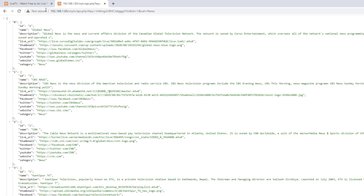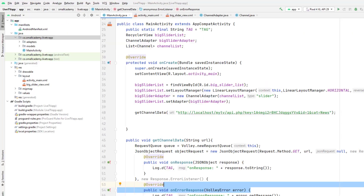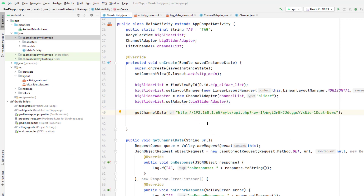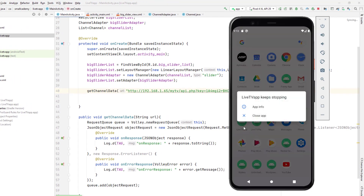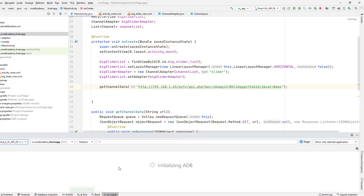My IP is 192.168.1.65. If I hit enter we get the same data, so this is the URL we need. Go back, replace localhost with the IP address in the URL. Let's run this in our emulator and hope we'll be able to retrieve the data — if we receive it we'll get the log message in logcat. Our application crashed, so let's see what the problem is.